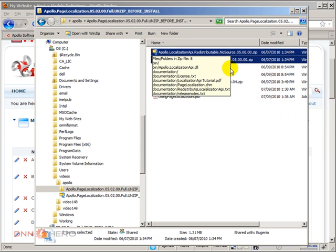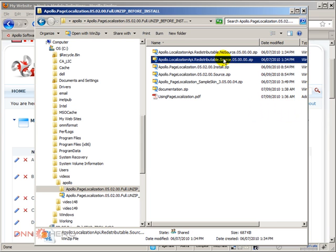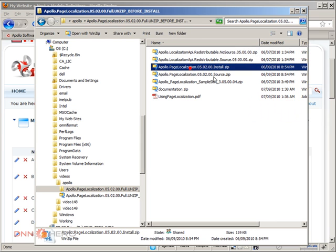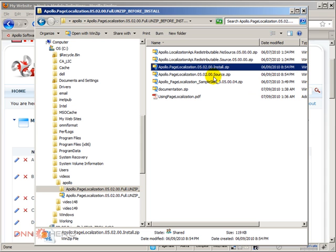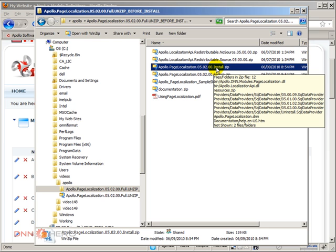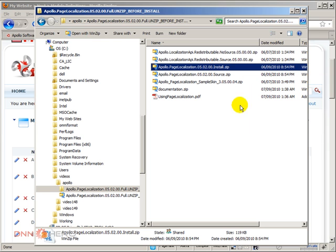I'm more interested about the Apollo Page Localization. There is an installation and there is a source. I'm gonna focus on the installation because we just want to install it out of the box.